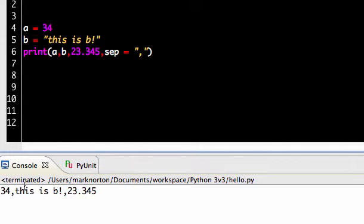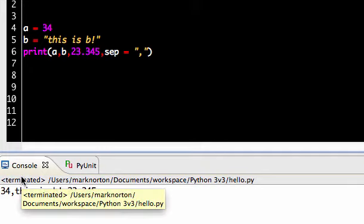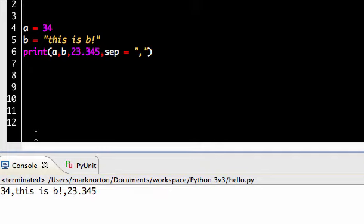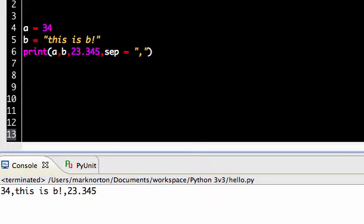And I don't have any spaces in between the variables this time. Instead, I have 34, comma, this is B exclamation mark, comma, 23.345, which is pretty nice. So this is pretty cool. This is some power of the print statement.